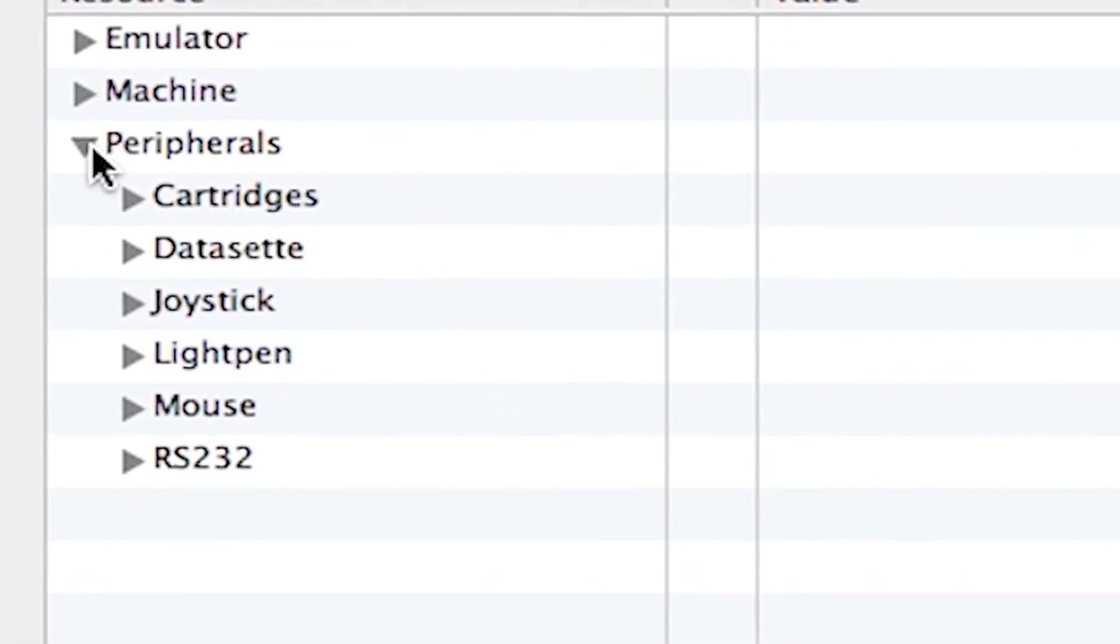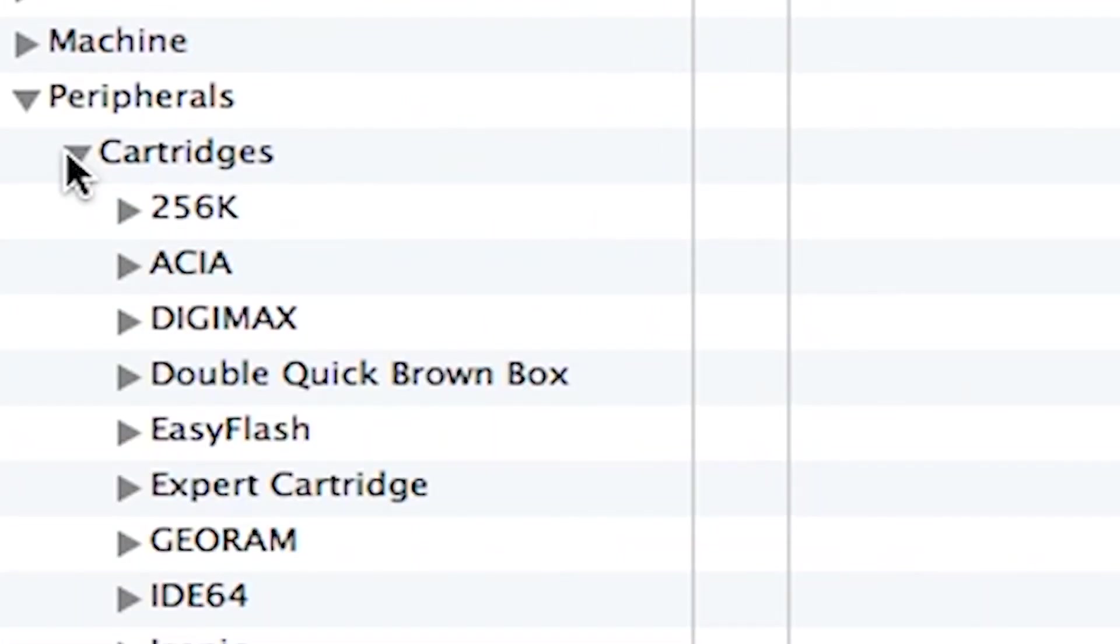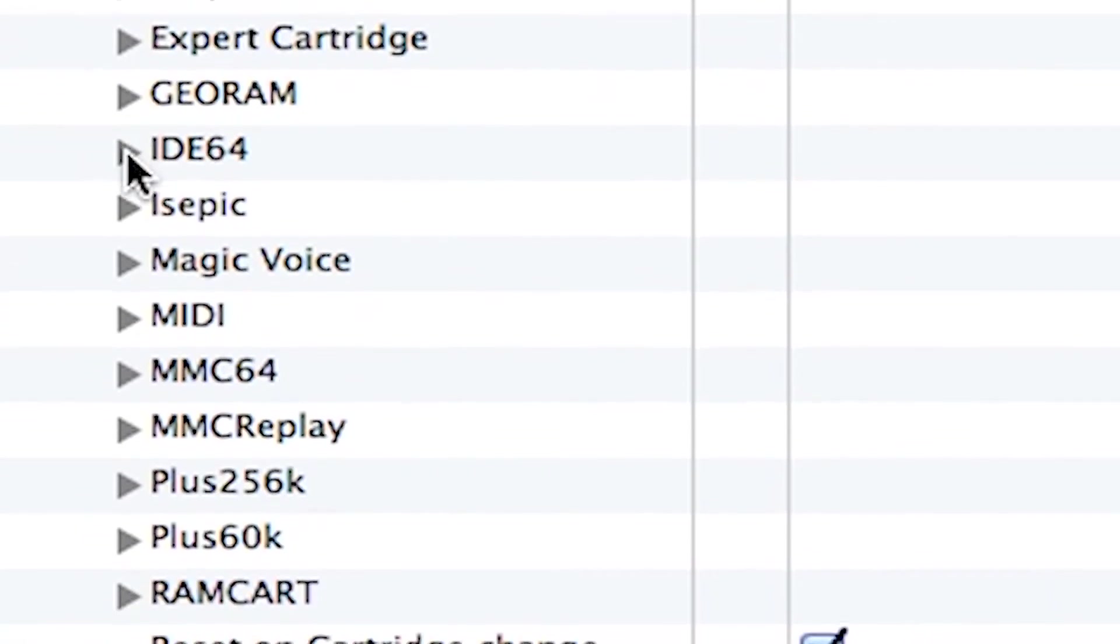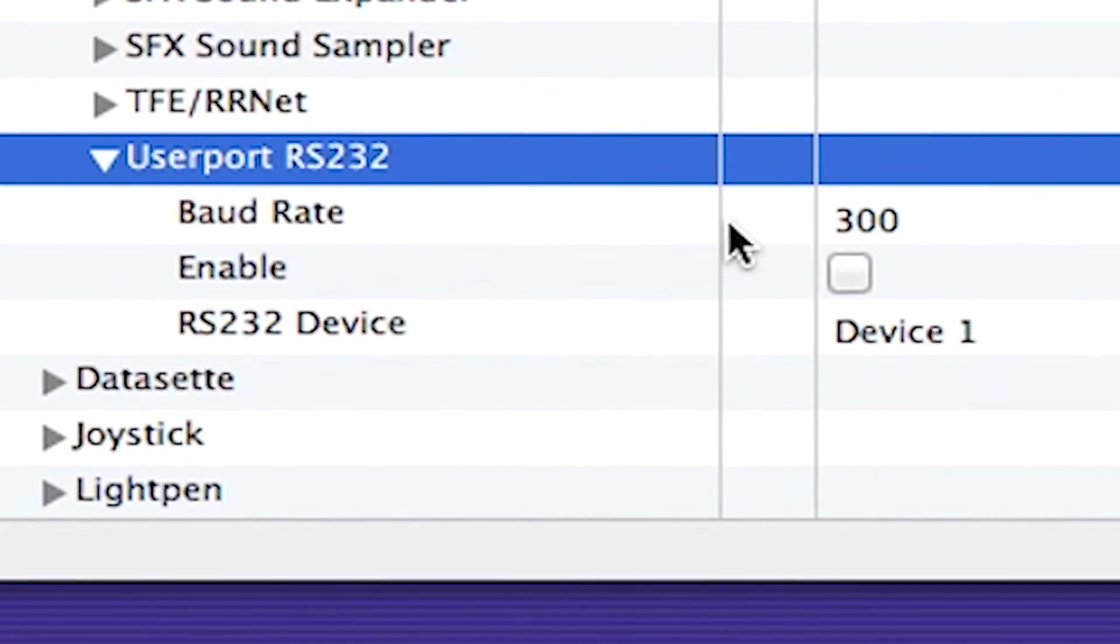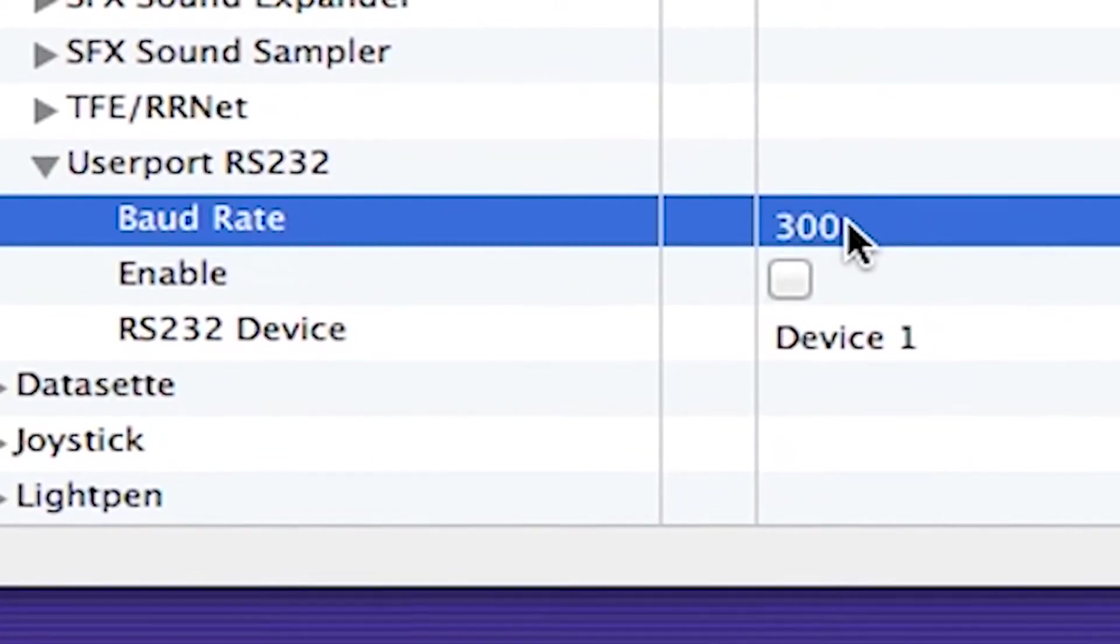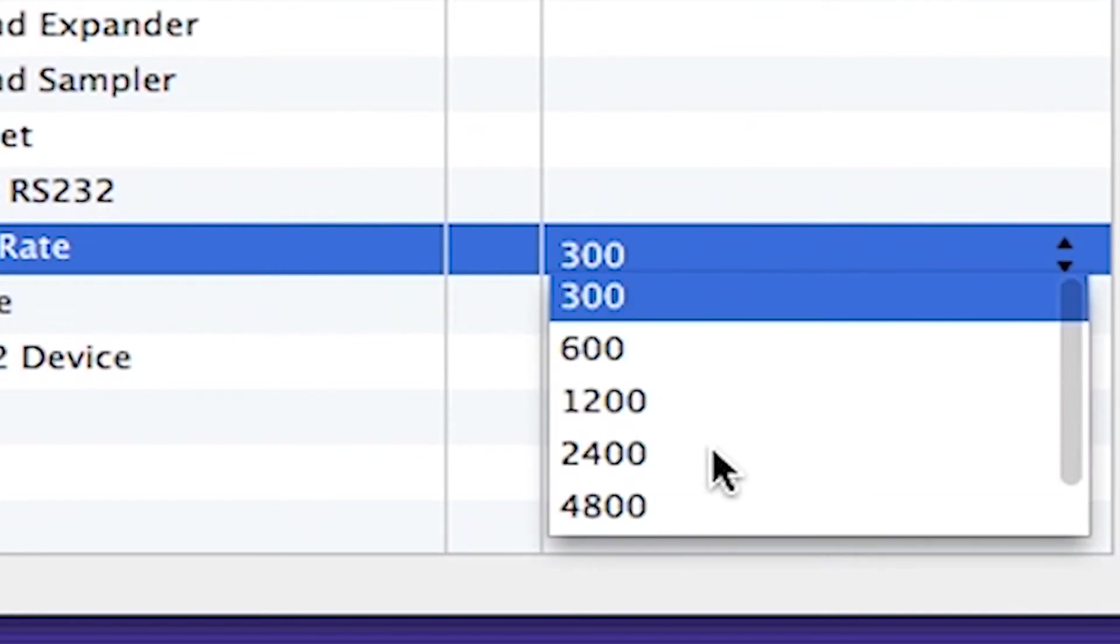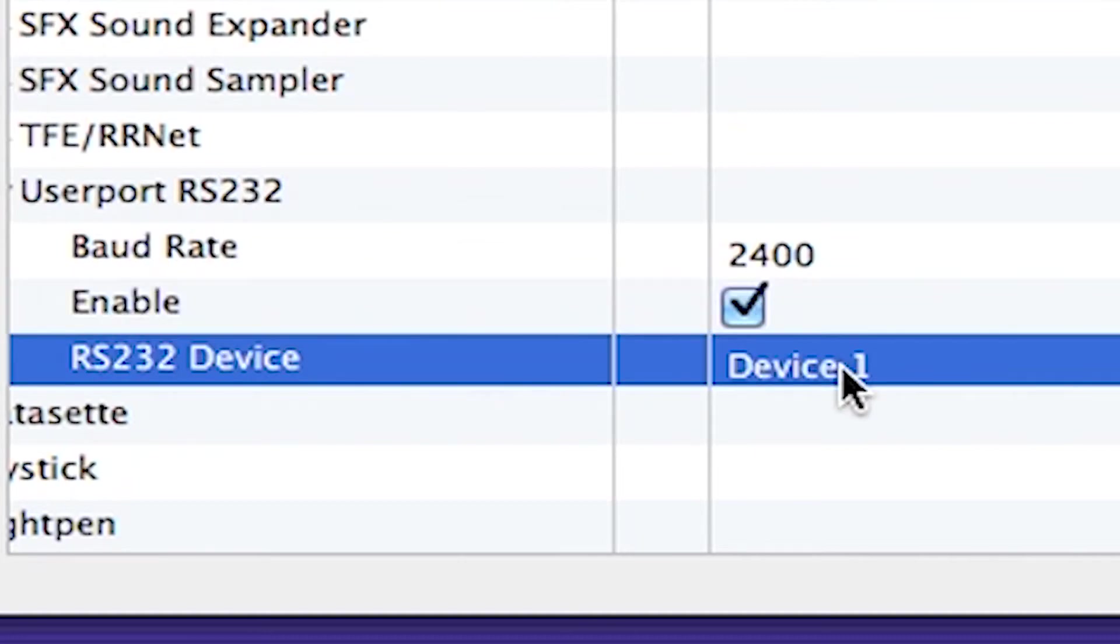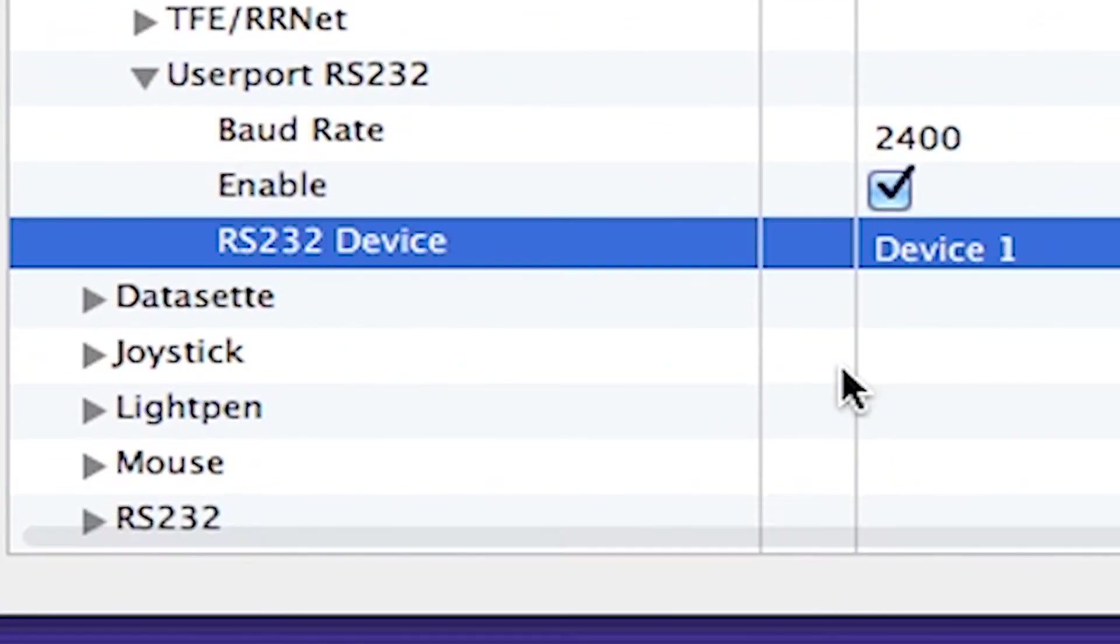So where we're going to be is we're going to be inside the peripherals. So you need to go into cartridges on here. And you need to make sure that under peripherals, under cartridges, that the user port RS-232, you expand that out. And you need to make sure that the baud rate, which you would double click on that. Oh, wait a minute, you don't double click. You scroll over, you hit that up-down arrow, and go to 2400. Make sure it's enabled. And then make sure it's set up on device one. Okay, you can set it for any device, but you just got to configure that down below.